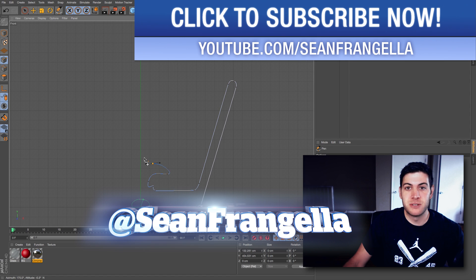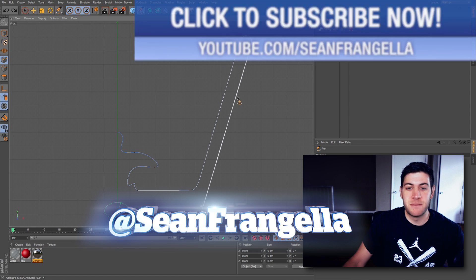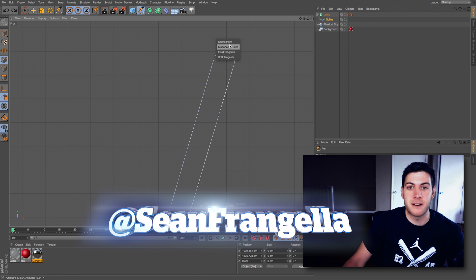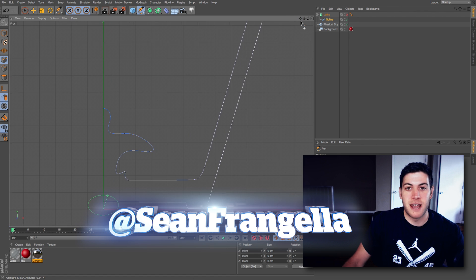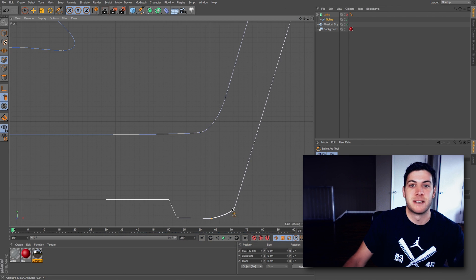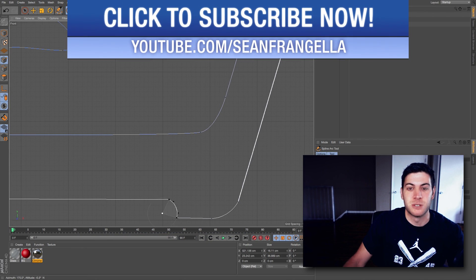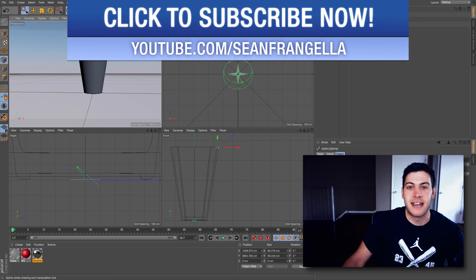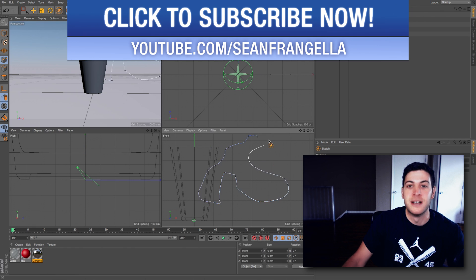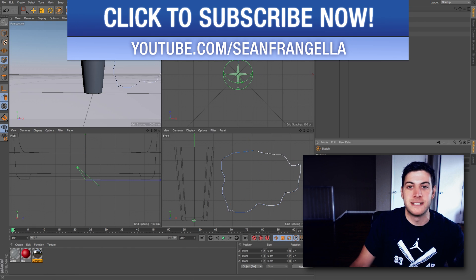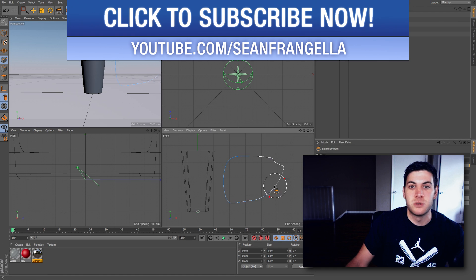So the pen tool and spline tools in R17 have been completely rebuilt to work a lot better, smarter, and faster. It'll save you a lot of time and give you a lot more control if you're used to working with splines and the drawing tools. So let's dive into Cinema 4D and take a look at the new tools.